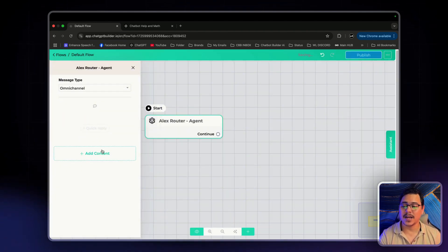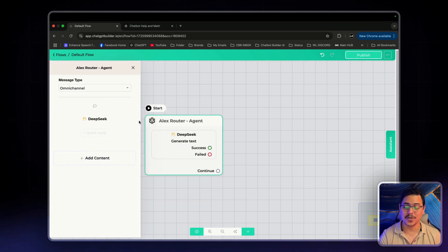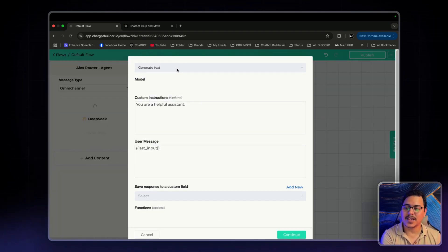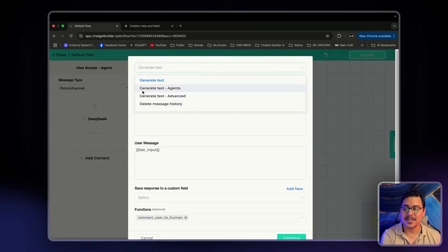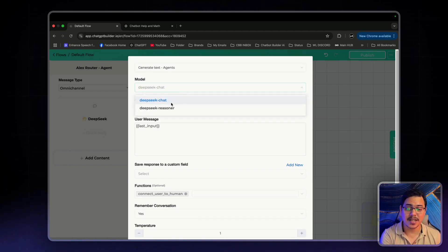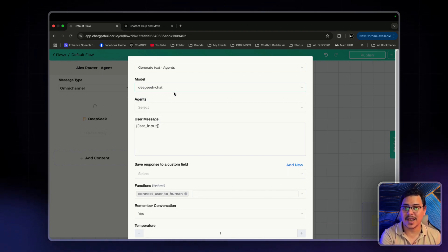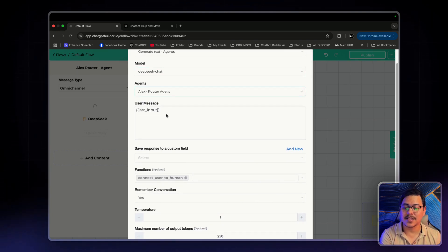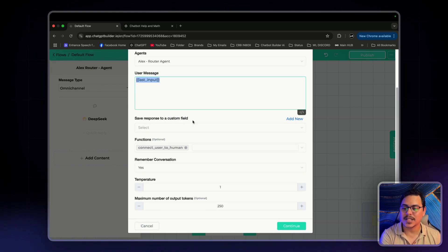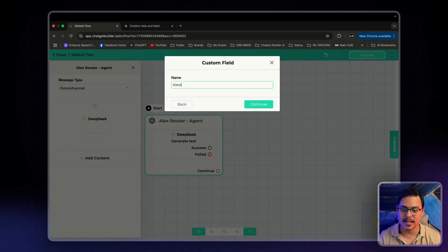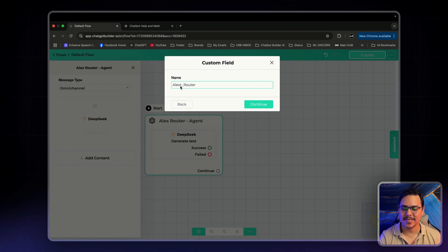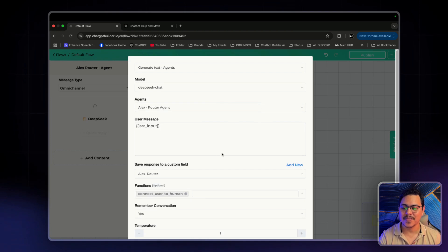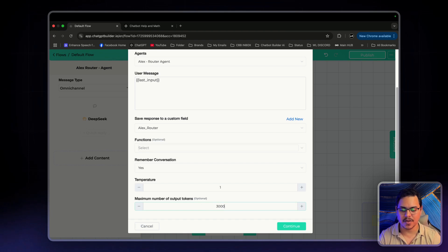We're going to delete this OpenAI node. And select actions DeepSeek, because that's what we'll be using for today. Click on DeepSeek. And right at the top here, it'll tell you generate text or generate text agent. Generate text agents right here. Click on that. Now, the model can be DeepSeek Chat or DeepSeek Reasoner. We want to use DeepSeek Chat for this instance. We want things to be quick and moving very efficiently. For the agents, I'm going to click on Alex, the router agent. The user's message will be the last input. And then I'm going to save the response to a custom field that I'm going to create called Alex Router. I'll remove the function because we don't really need that right now. And I'll give him a standard 3000 tokens. Click on Continue.